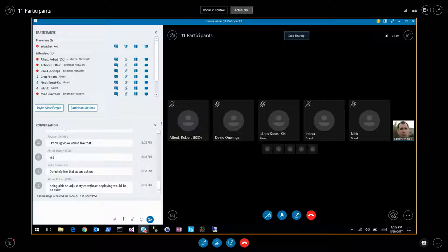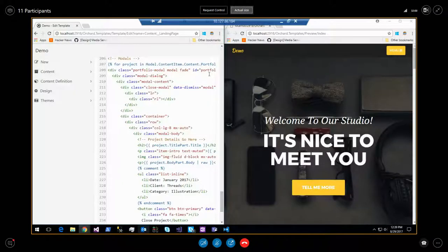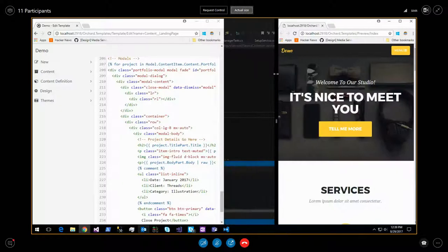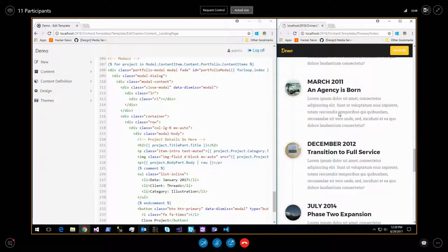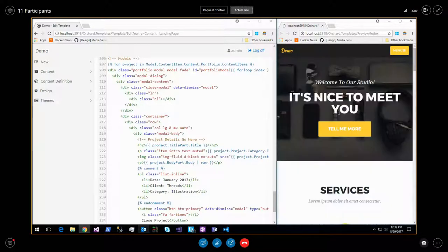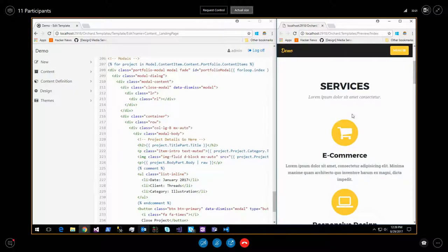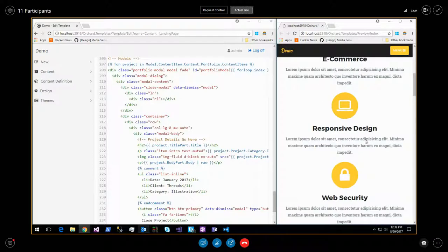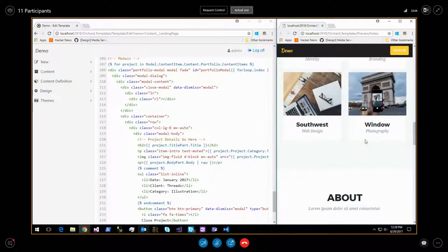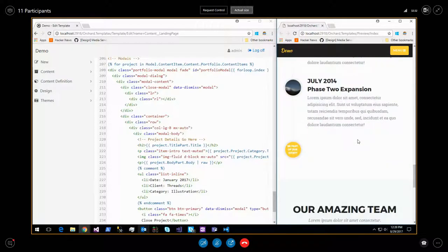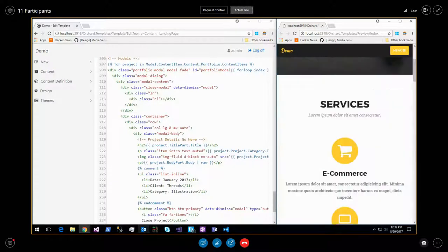Another option instead of exposing CSS directly is to expose settings for the site - like this text could be a setting, the background image could be a setting, the background color could be a setting. That covers most of what users want to change. For more advanced changes they'd go to CSS or the template. I'll show a new feature that addresses this.